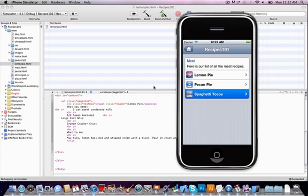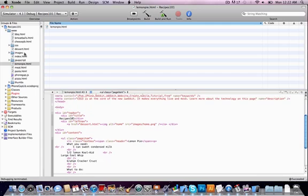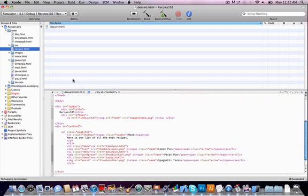That's because I just copied off the meat page, so let's go back to dessert here and just change this to dessert.